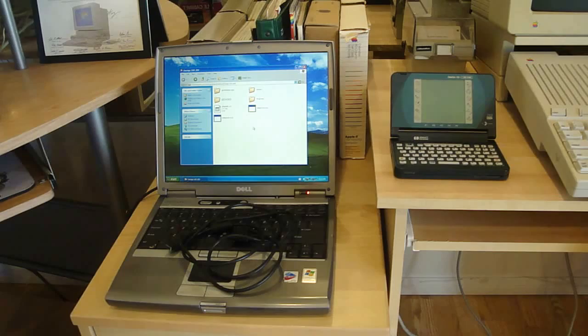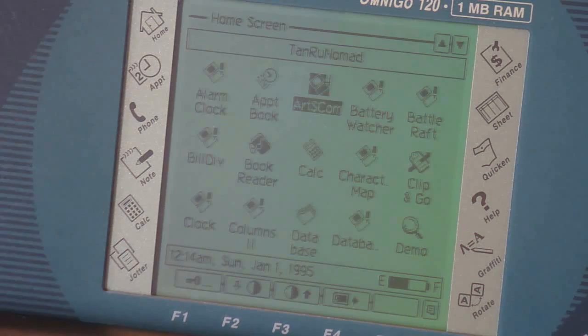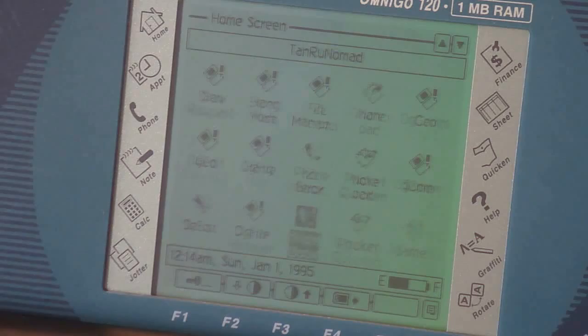So here is Geos on the Omnigo. It's your standard GUI. I have just about every software ever made for the Omnigo, which all fits on a single 4 megabyte RAM card, which just goes to show how little was produced. Let me just run some software to demonstrate it. Here's some Tetris.